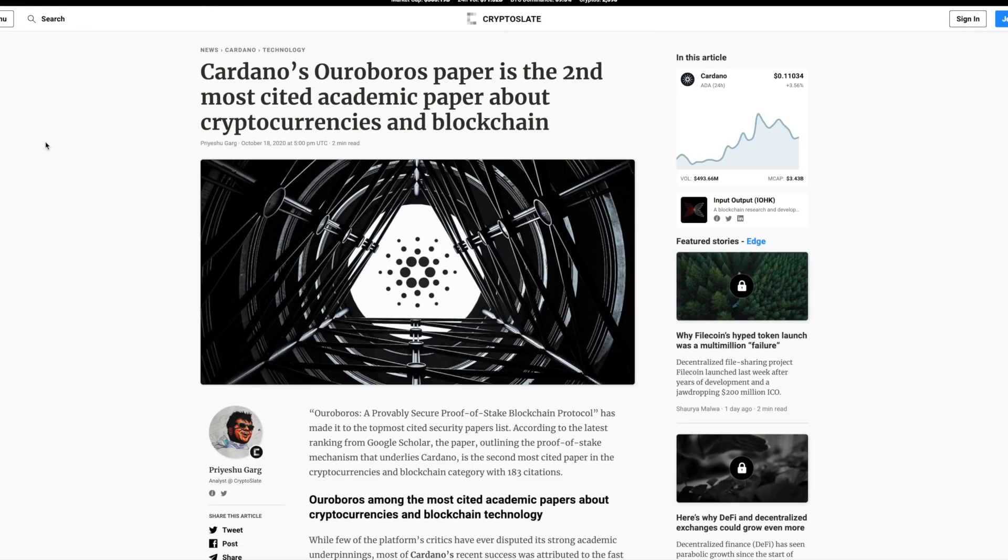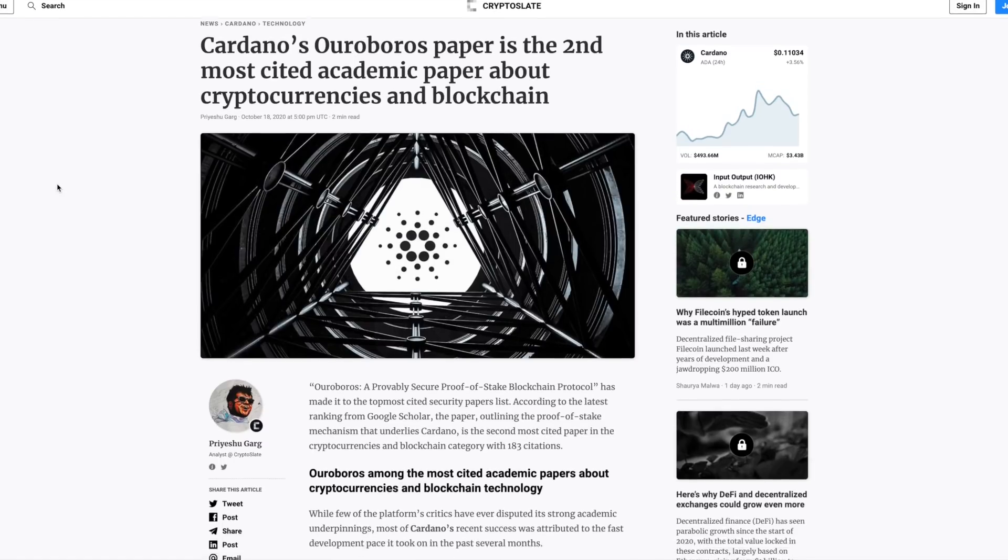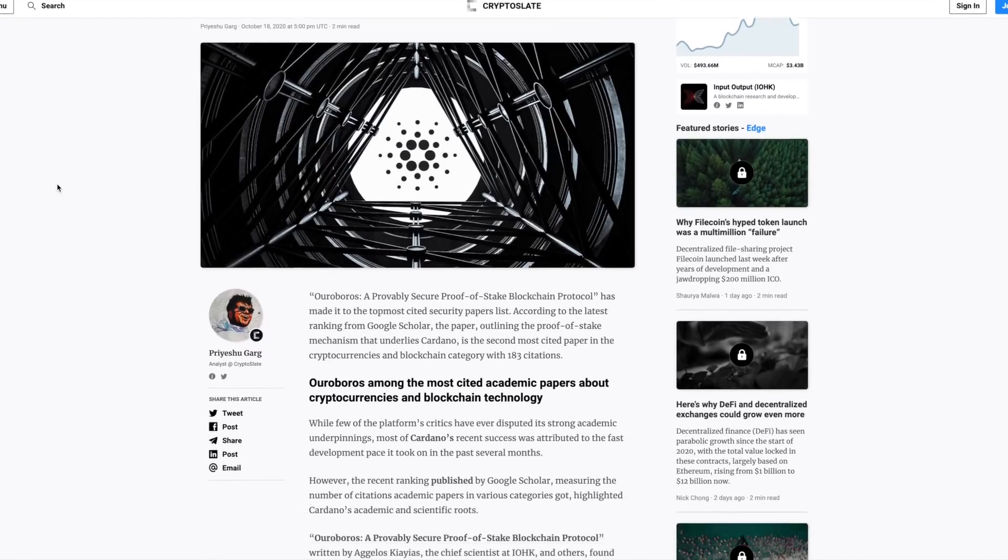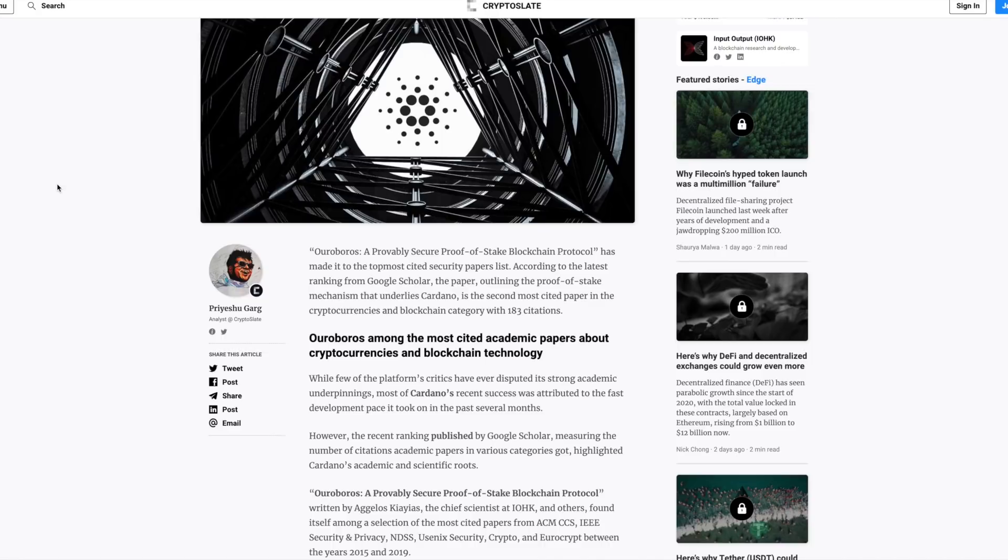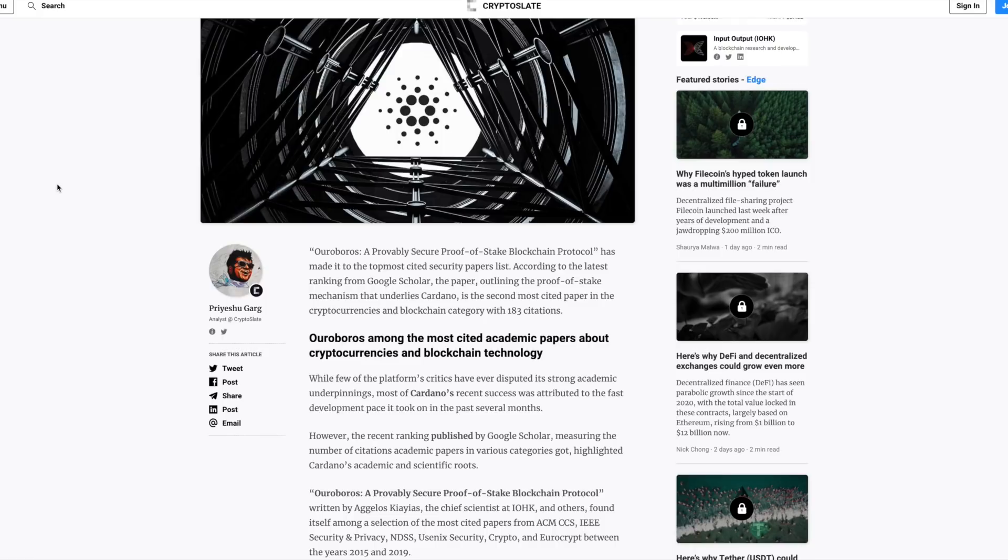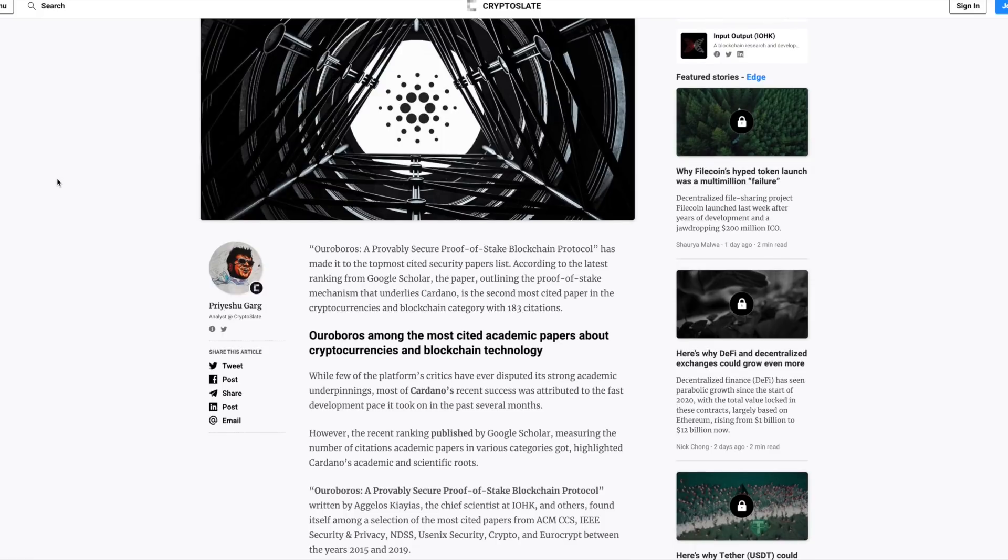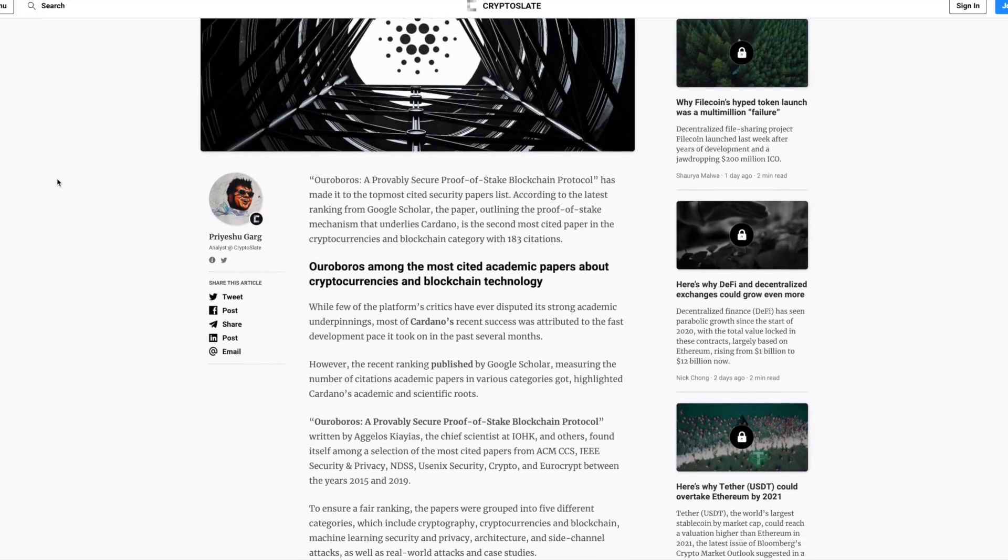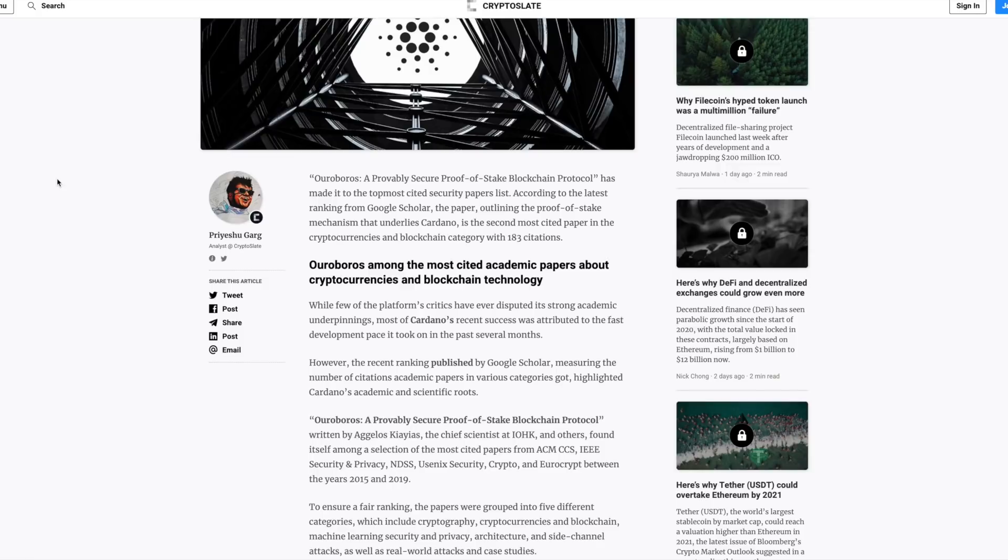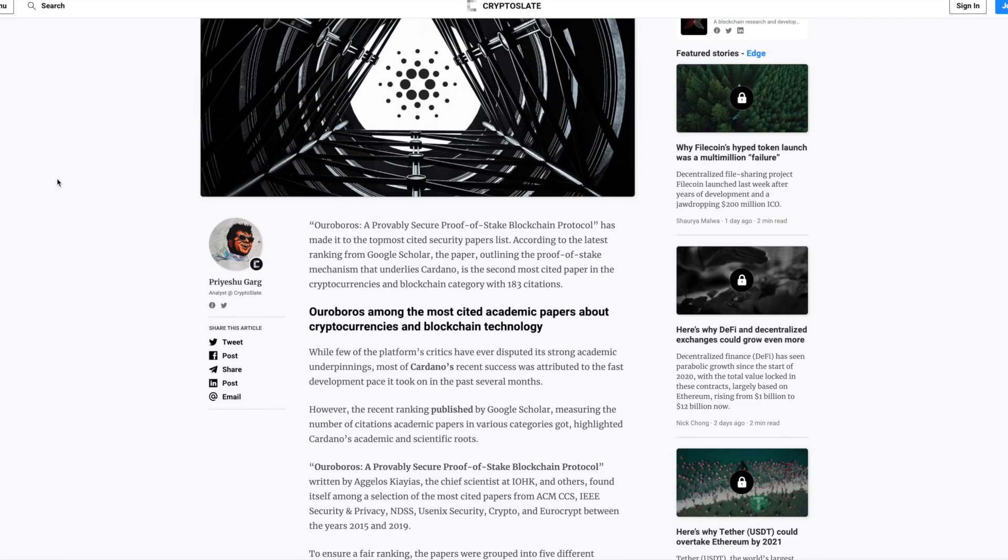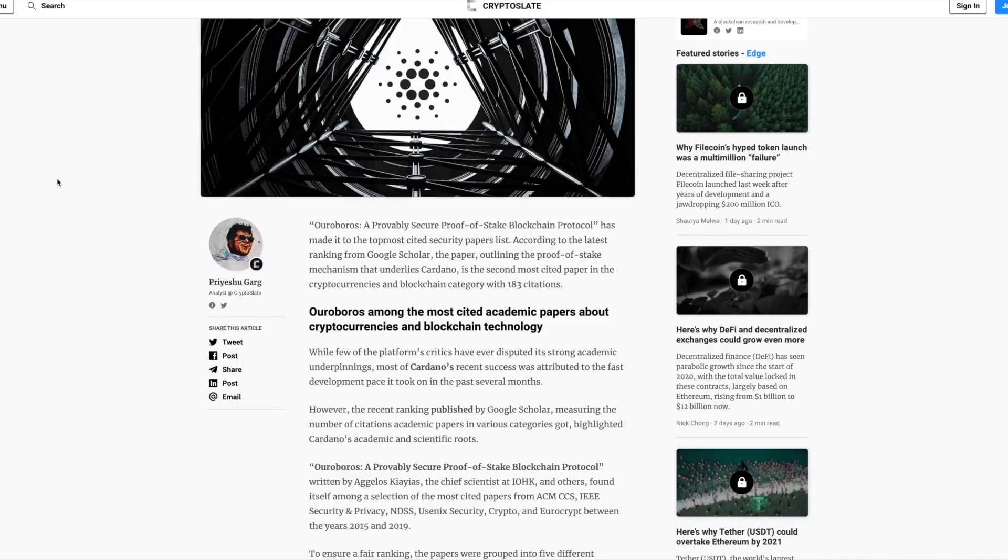Next up, Cardano's Ouroboros paper is the second most cited academic paper about cryptocurrencies and blockchain. Ouroboros, a provably secure proof of stake blockchain protocol has made it to the top most cited security papers list. According to the latest rankings from Google scholars, Professor Aguilos Kiyas, the chief scientist at IOHK and others found itself among a selection of the most cited papers. The paper outlining the proof of stake mechanism that underlines Cardano is the second most cited paper in cryptocurrencies and blockchains with 183 citations.